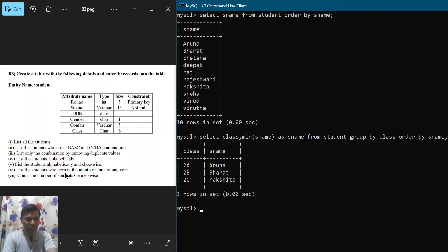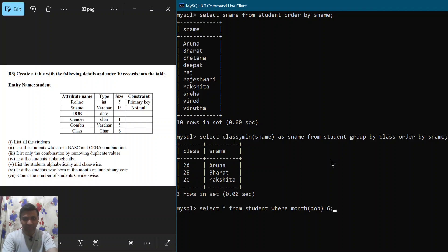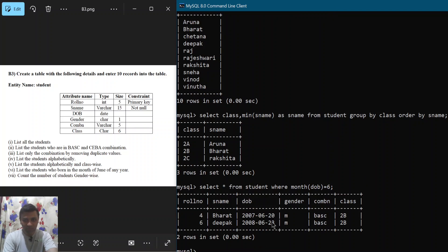Next: list the students who were born in the month of June of any year. I write 'SELECT * FROM student WHERE MONTH(dob) = 6', semicolon, hit enter. MONTH() is a built-in date function that returns only the month portion. You can observe that two students were born in June.